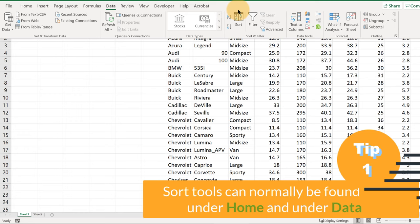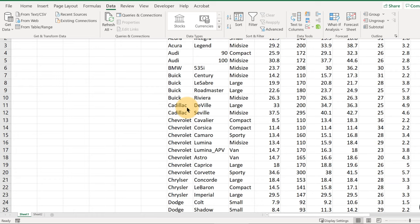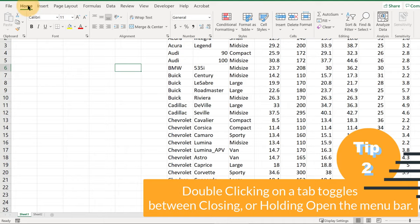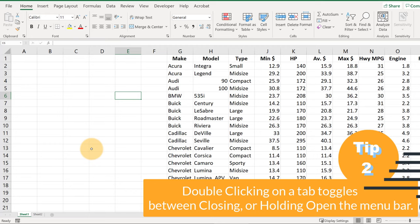Let me show you the absolute quickest way to sort your data on one of these columns. Now if we want the menu bar to stay open, just double-click on one of these tabs and it'll stay open for us so we don't have to keep hiding and unhiding it.